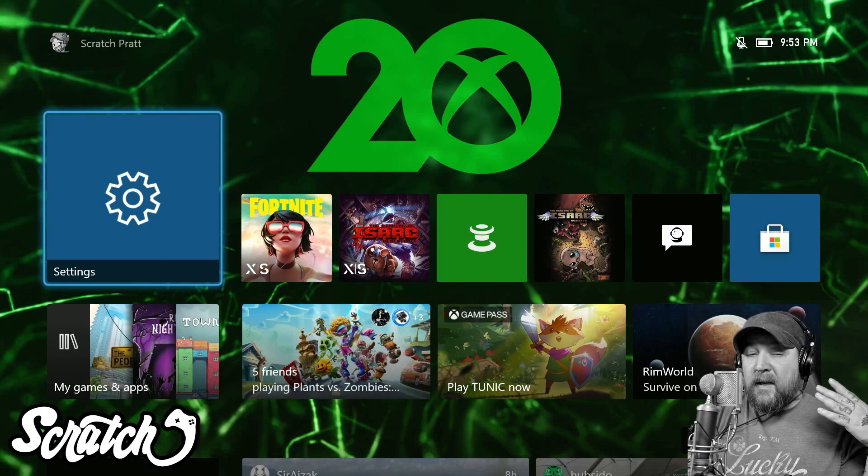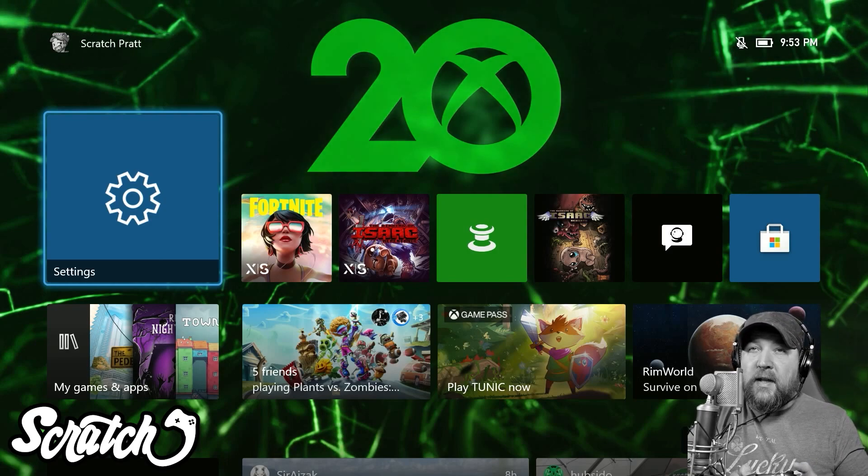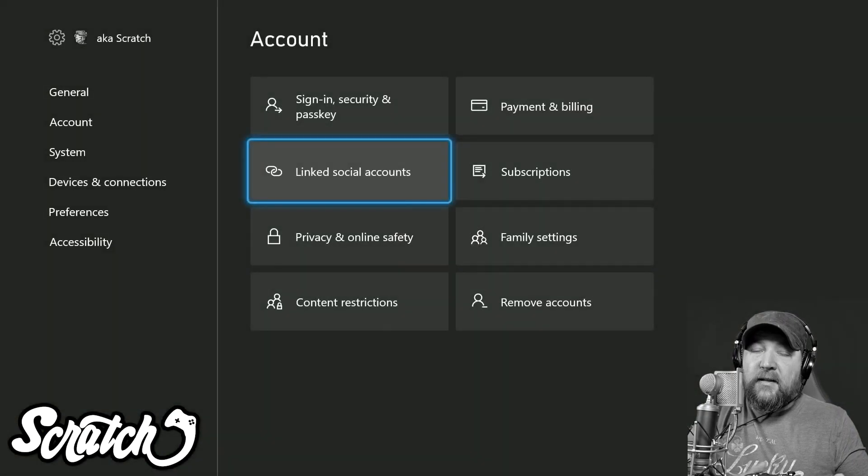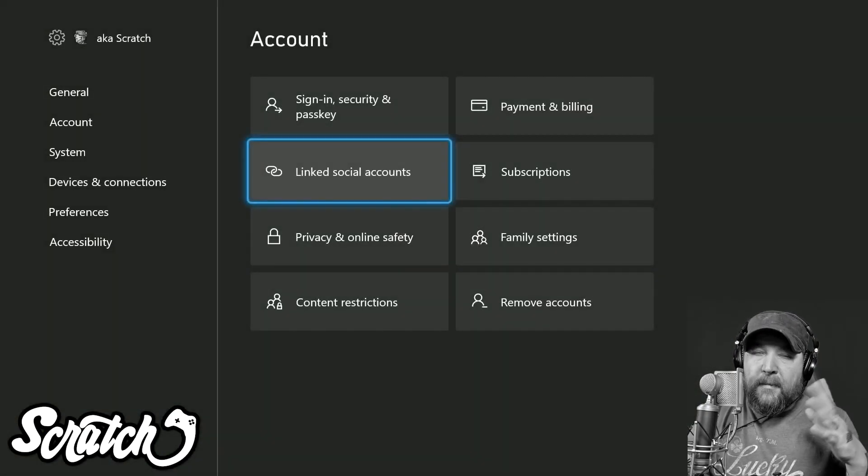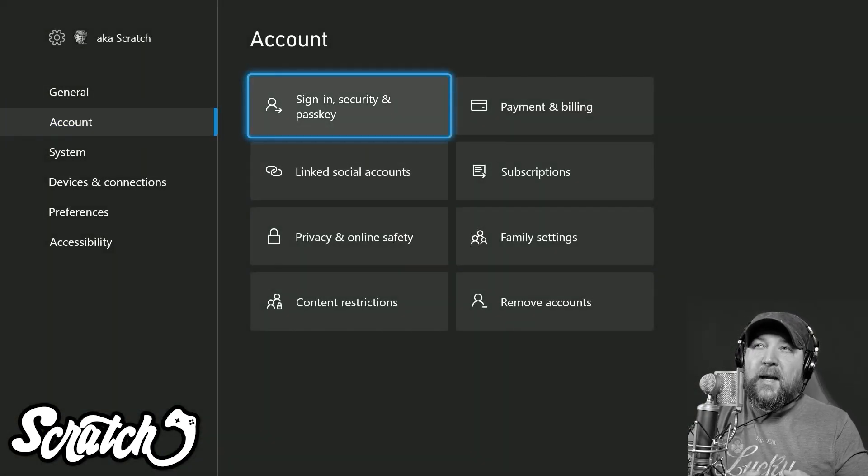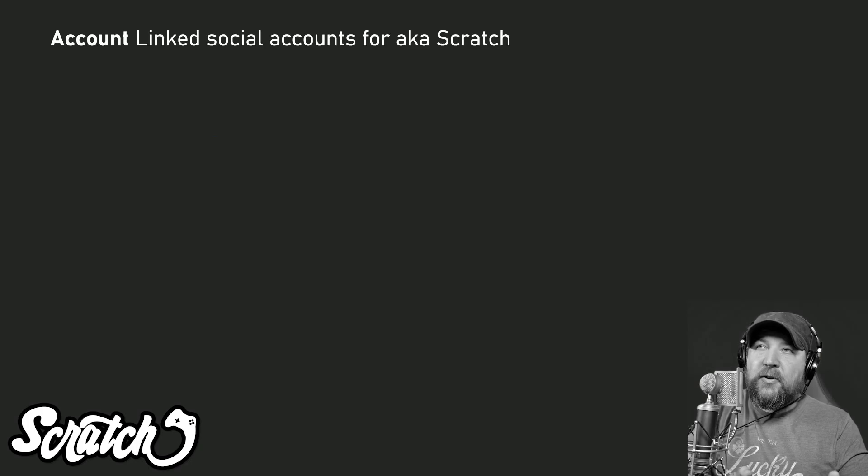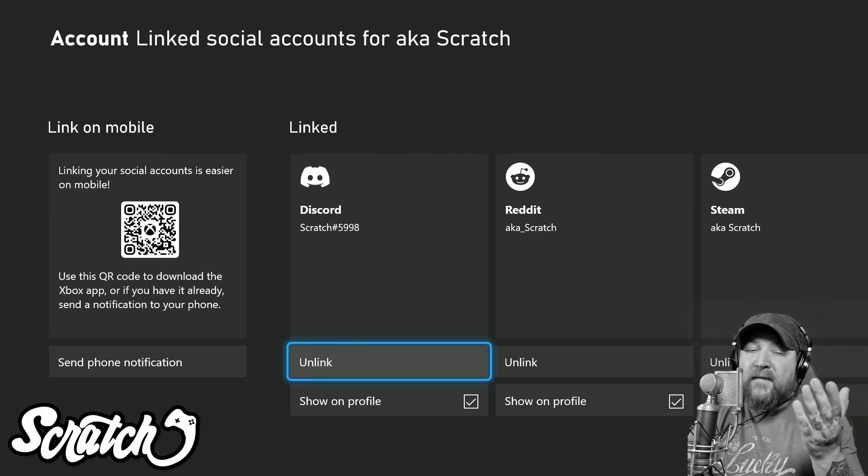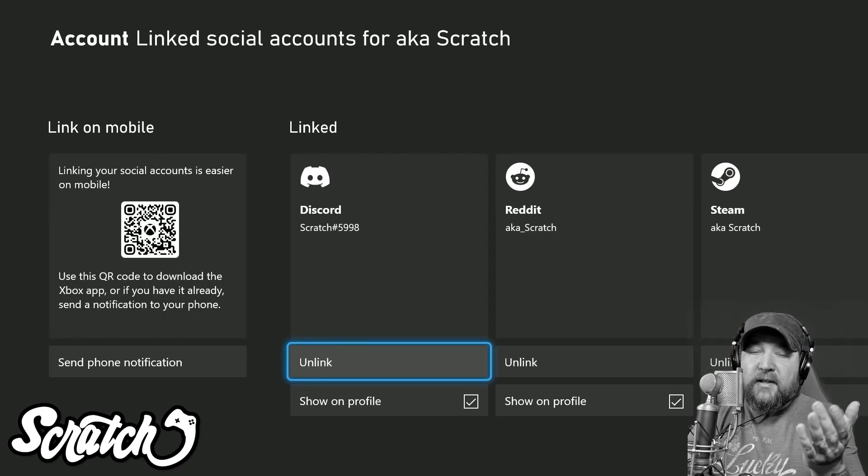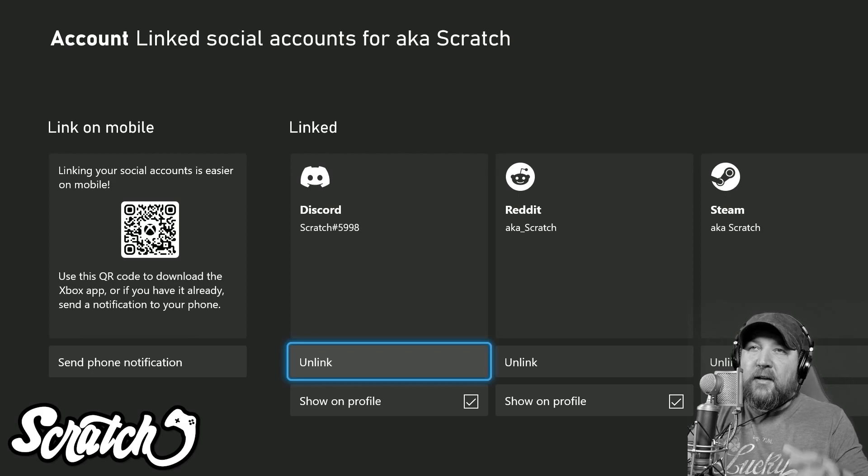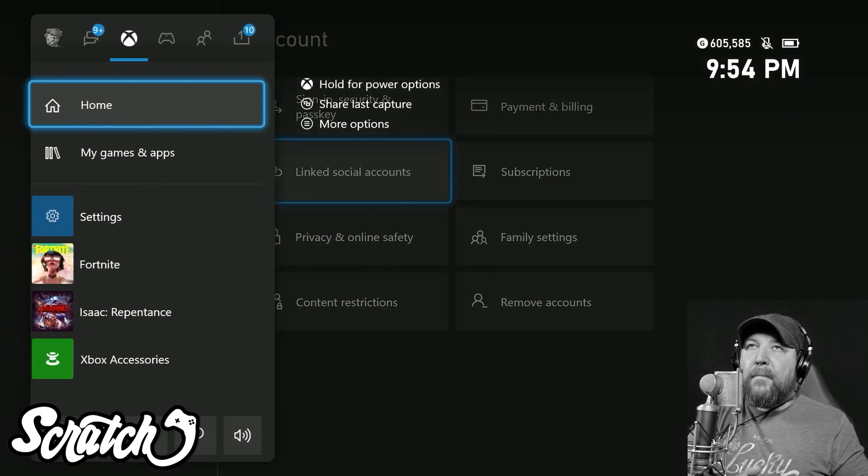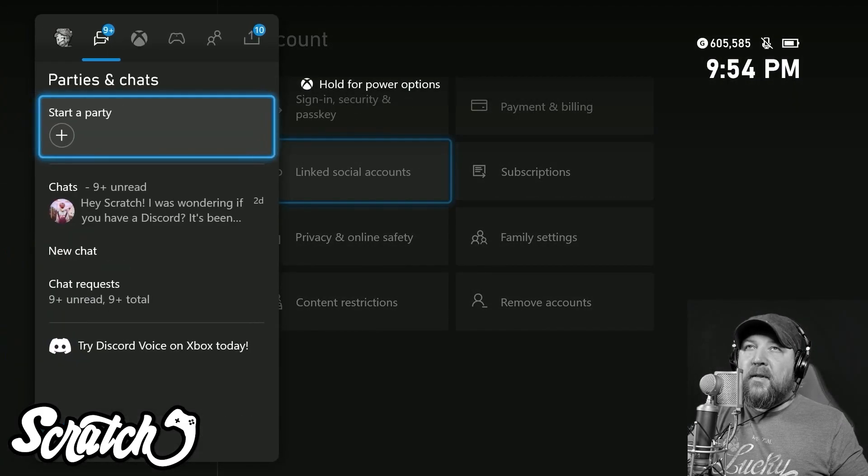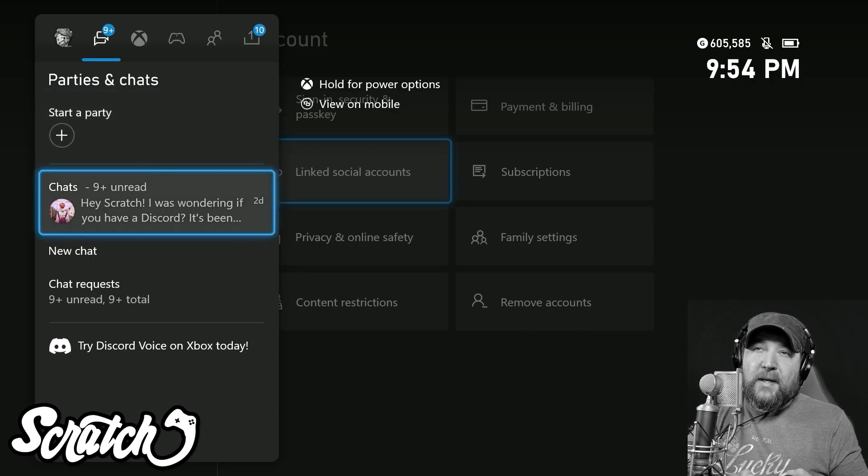If you haven't linked your gamertag up to your Discord, you can do that through Settings. I'm going to show you a different way here in a second, but if you go to Account and then Linked Social Accounts, you probably have to relink your Discord account or link it if you haven't done it. You can do that through here.